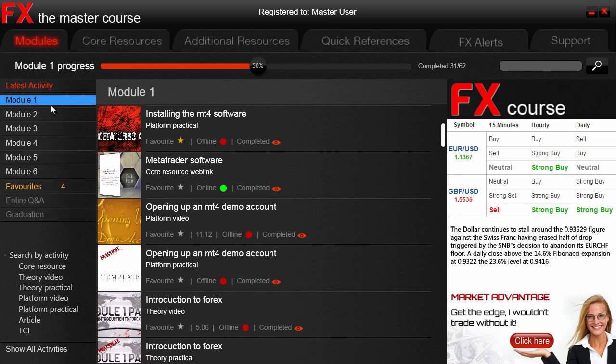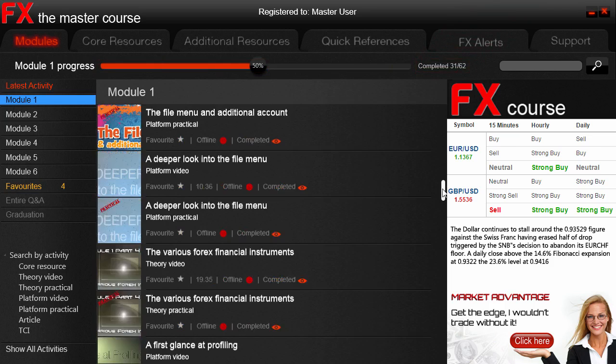Well, over here we can see that progress is displayed per module. In this example we see that we have completed 50% of Module One, which corresponds to 31 out of 62 activities for Module One. So let's scroll down manually inside Module One to see where exactly our last activity is.